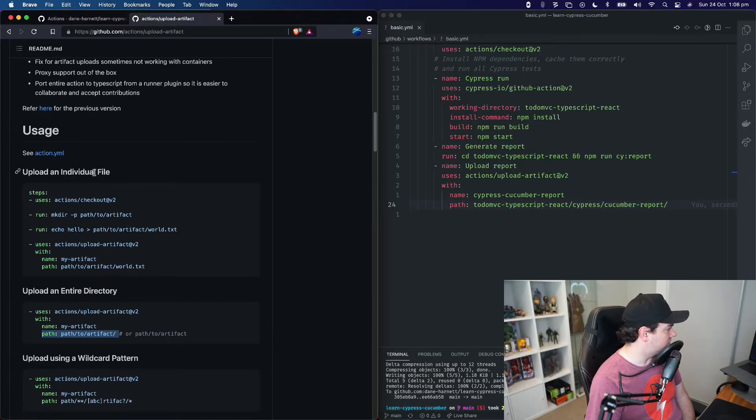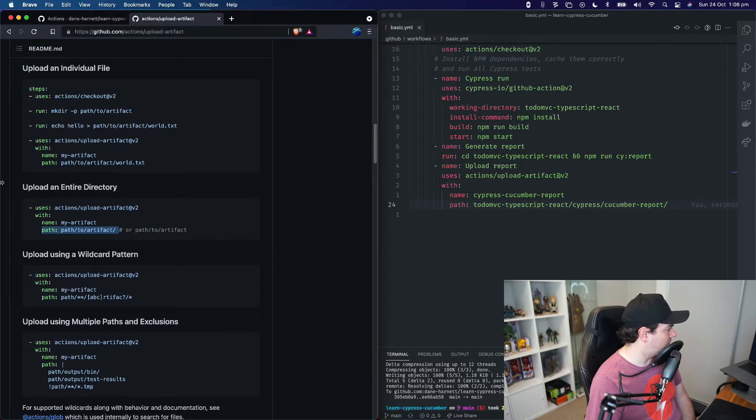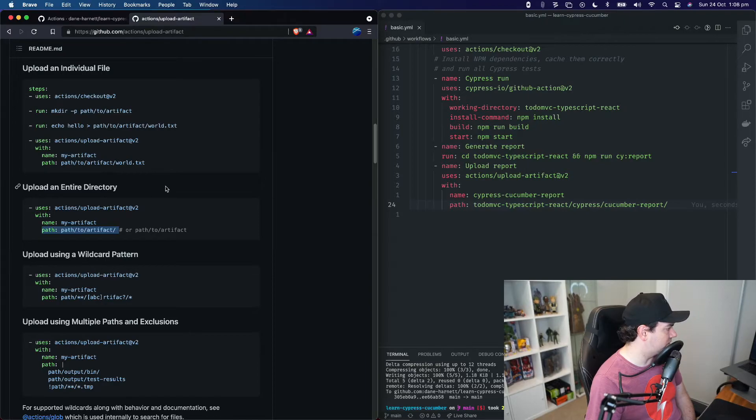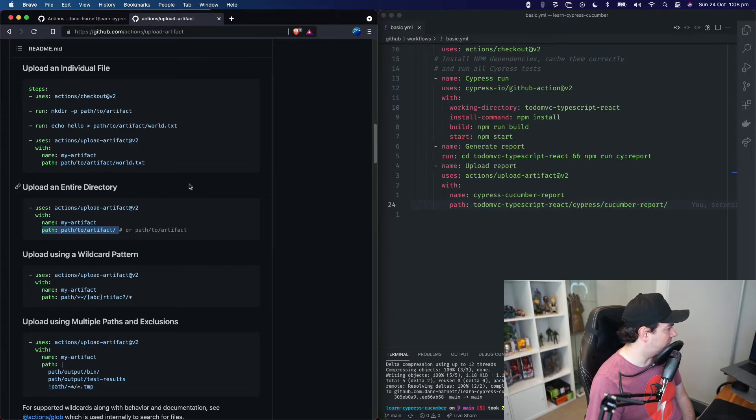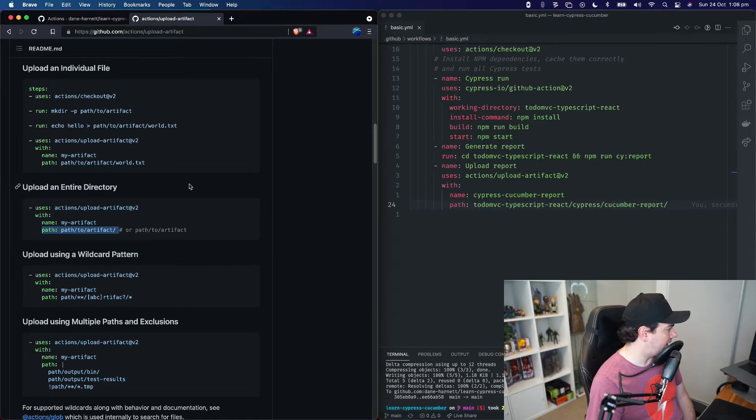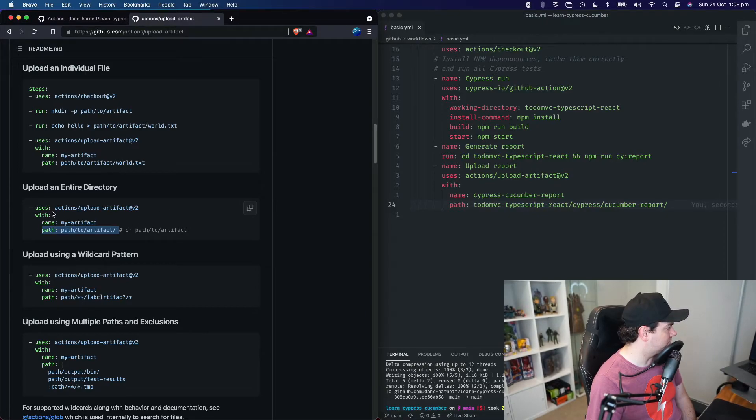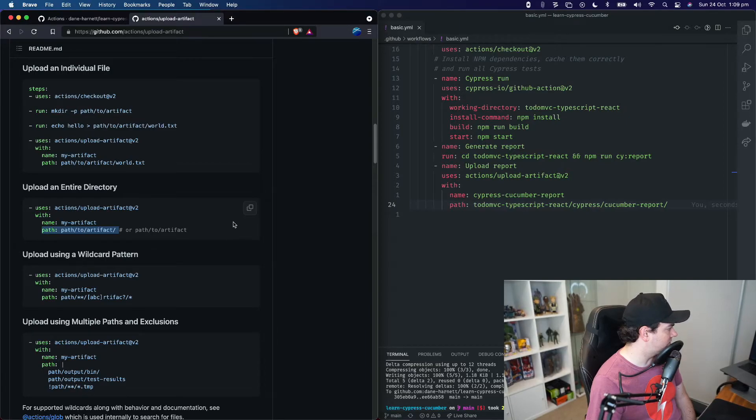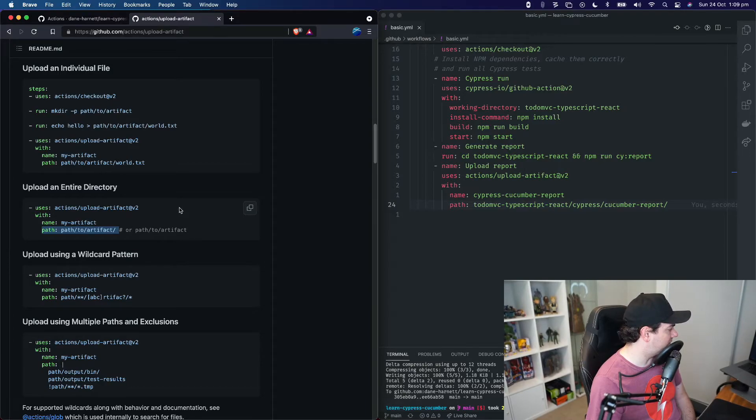Here is the usage. In particular, we're uploading an entire directory because the Cypress Cucumber report script that we're using creates a directory with our report in it, and then we can upload it. So pretty simply, this is, as you can see, what we did before, upload artifact. You give the name and the path to the file that you want to upload.